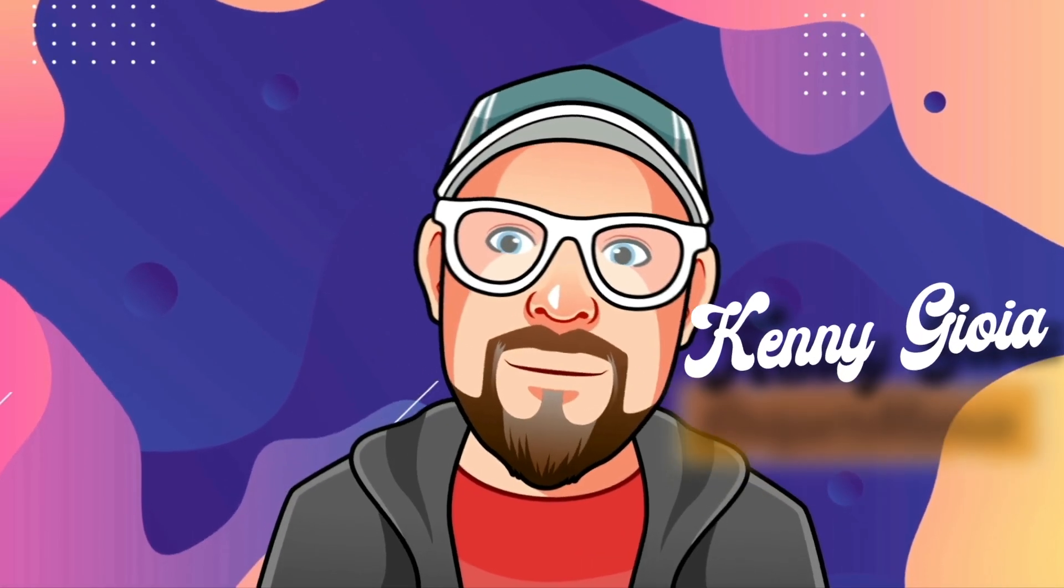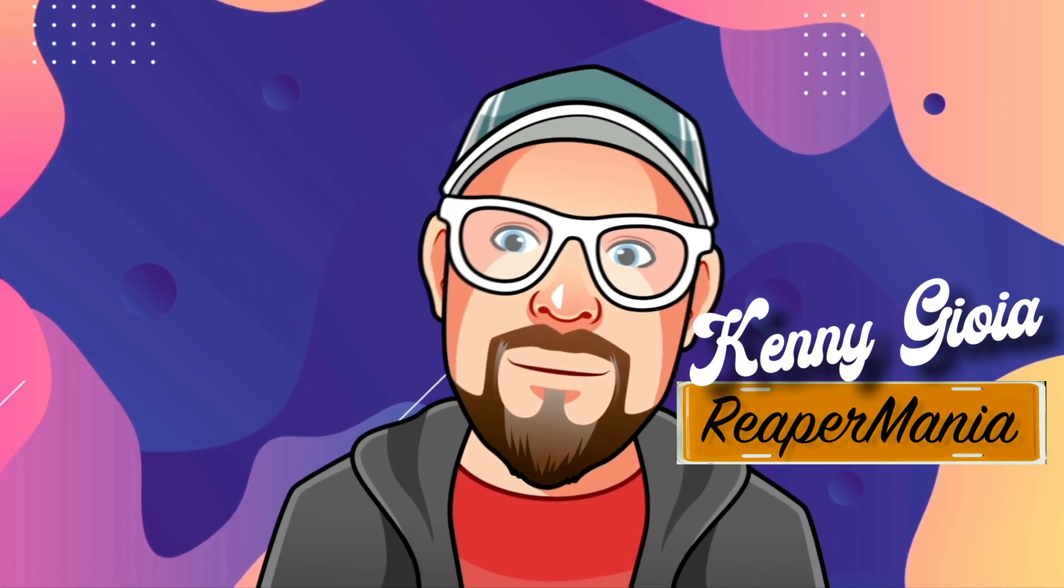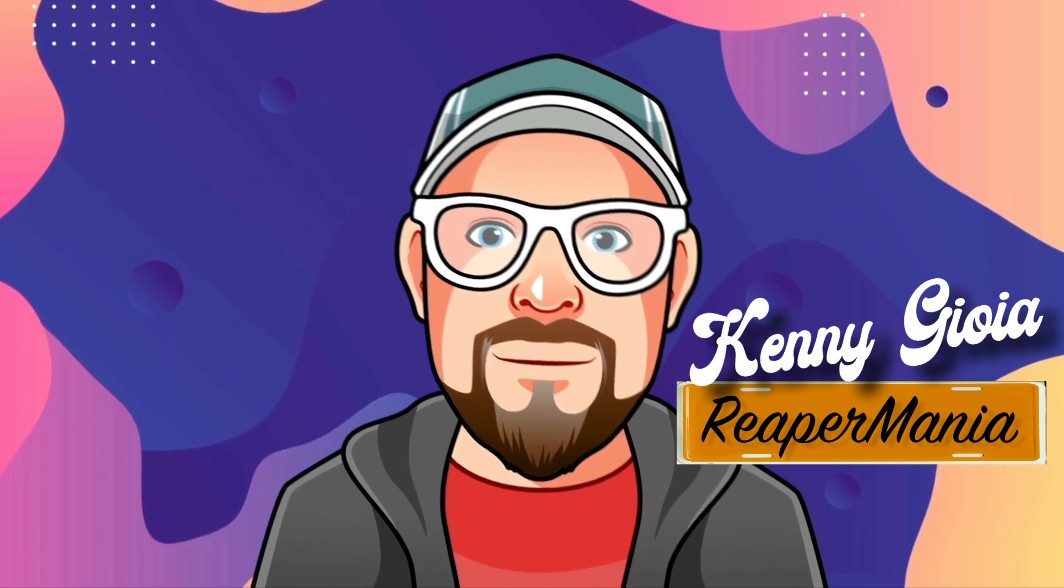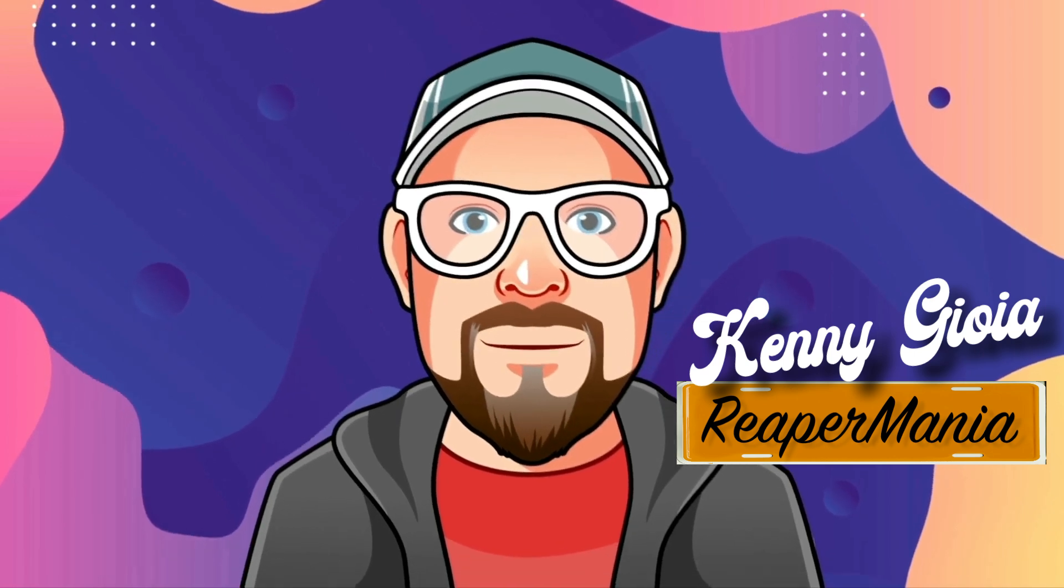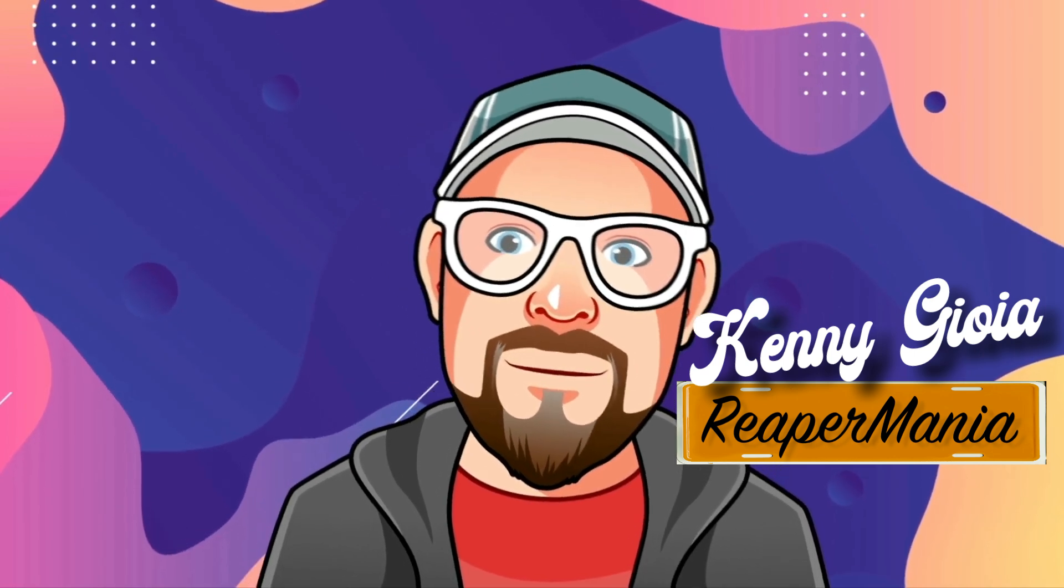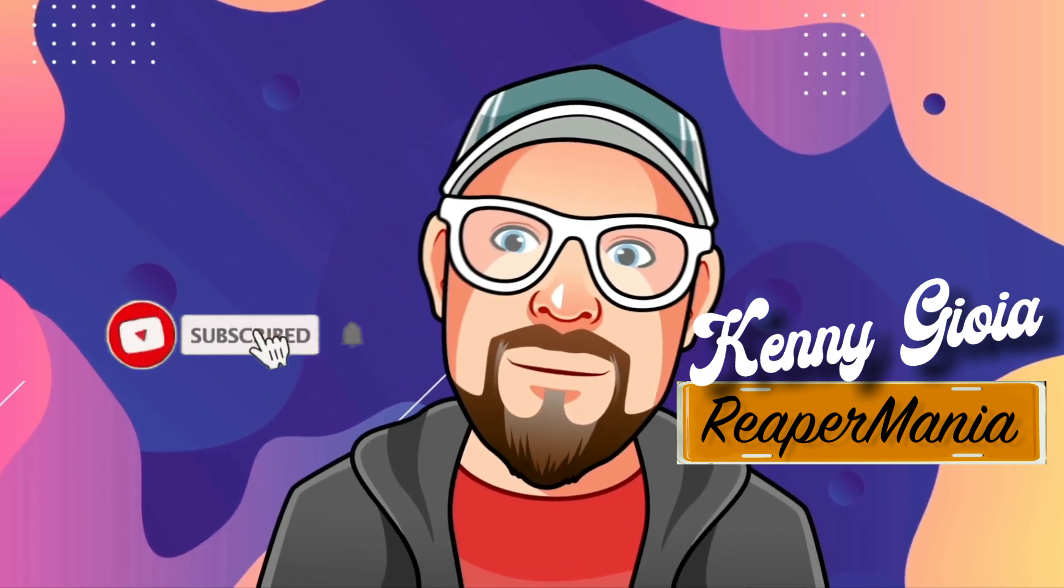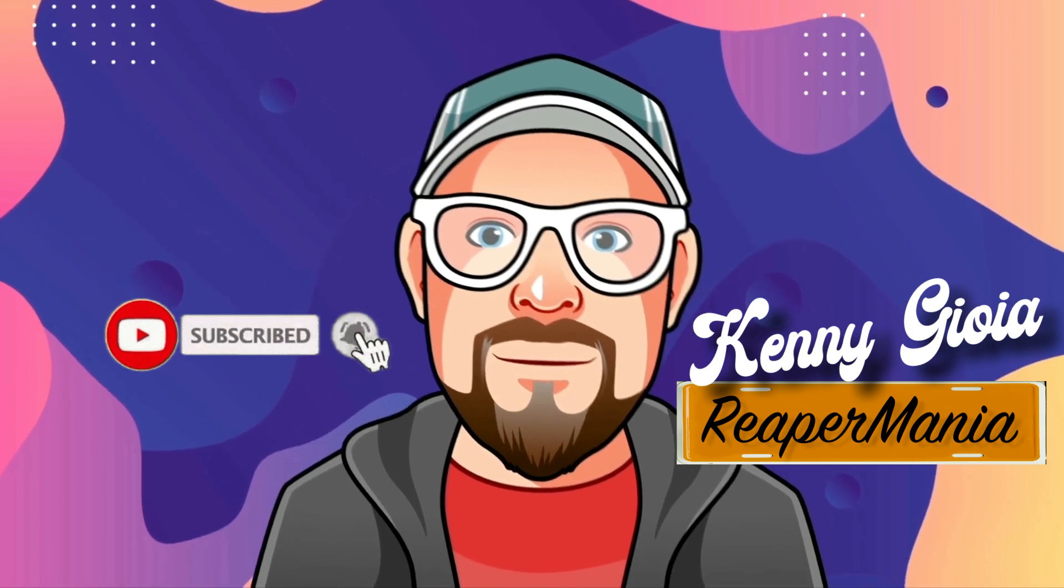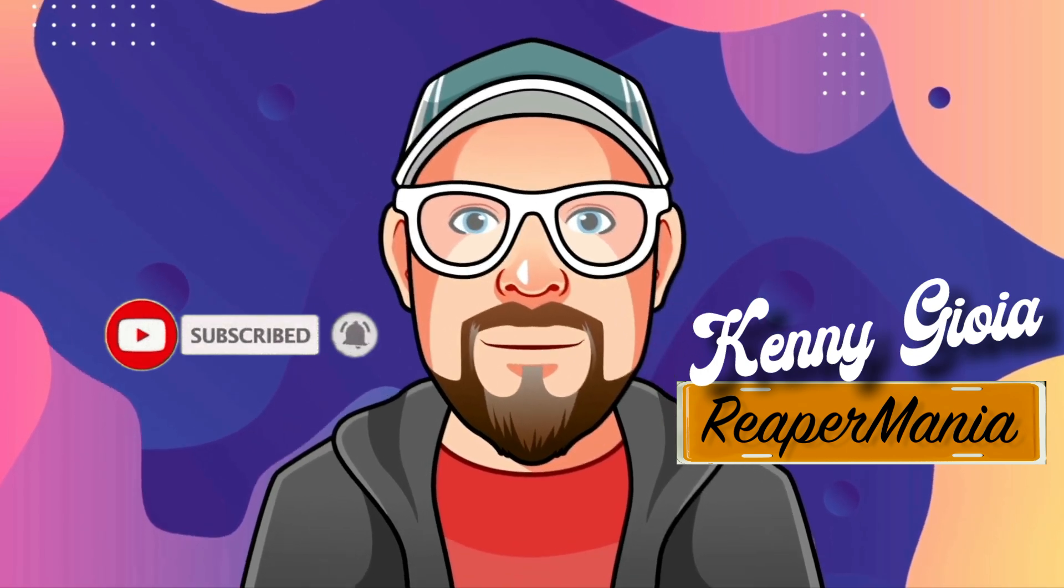So that's pretty much it. That's comping doubles and triples in Reaper. I hope you learned something, hope you could use it, and I'll see you next time. Thanks.